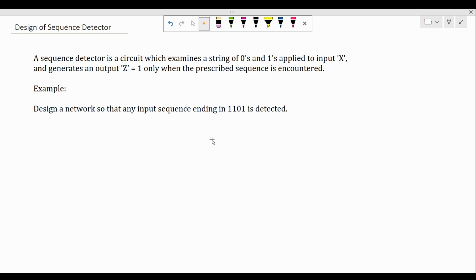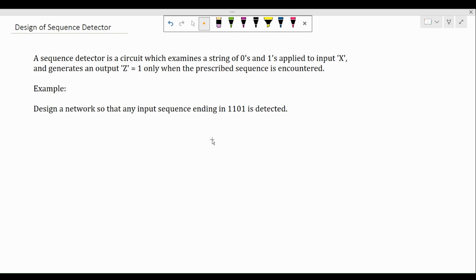From the flip-flop excitation table we obtain the equations for the inputs of the flip-flop, and then we realize the logical circuit of the entire sequential circuit. The first step is to obtain the state diagram, after which we go for state reduction. All we have is a single sentence which says 'design a network so that you're able to detect a particular sequence.' From that information, how do we obtain the state diagram? A sequence detector is a circuit which will examine a string of zeros and ones applied to some input x.